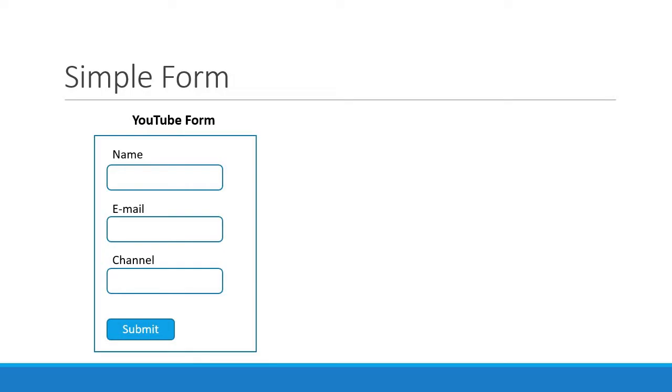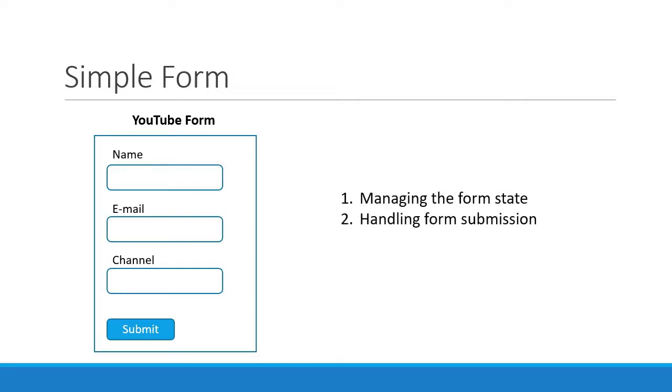Our goal is to implement three things. First, managing the form state. Second, handling form submission. Third, validation and displaying the error messages.